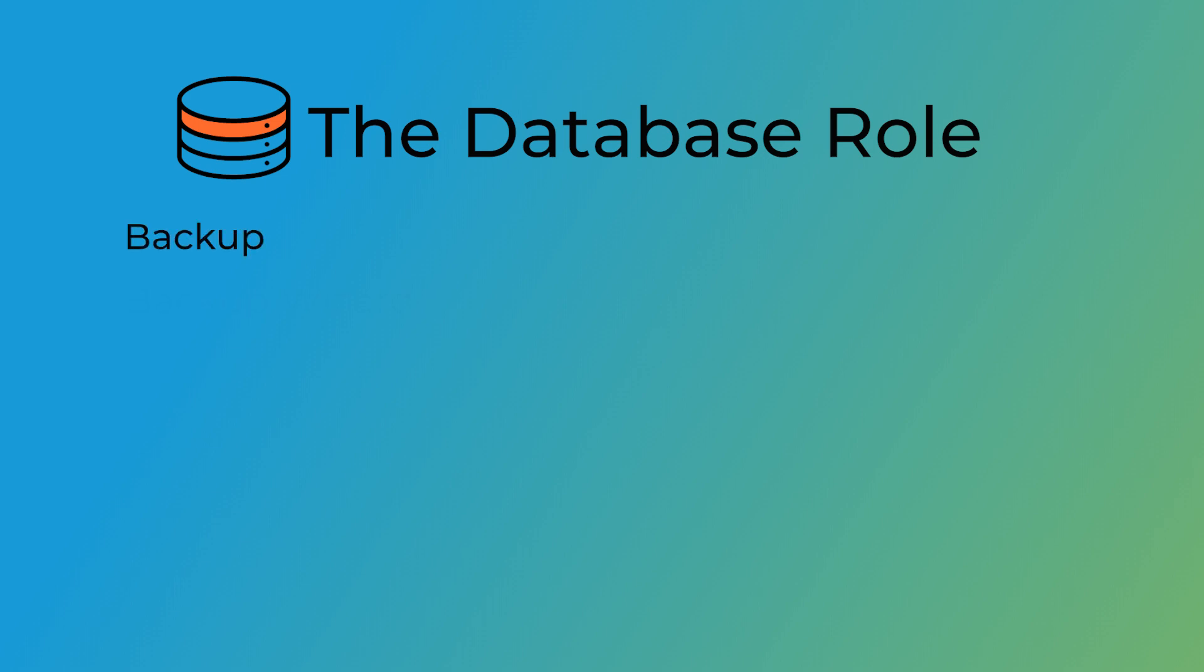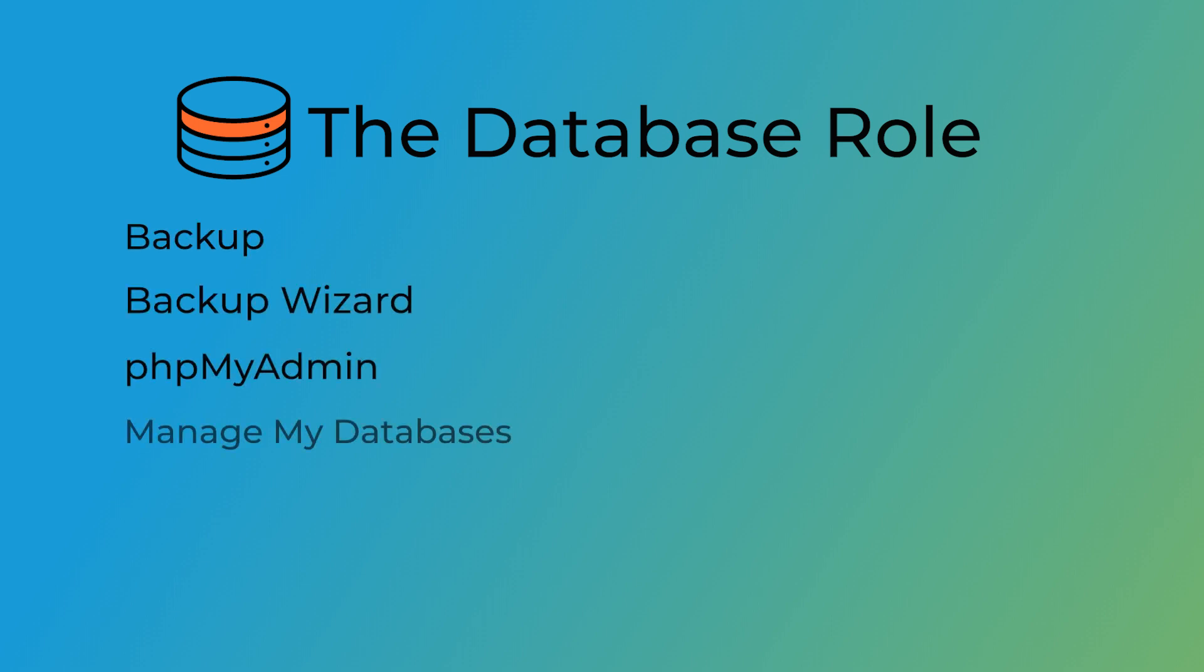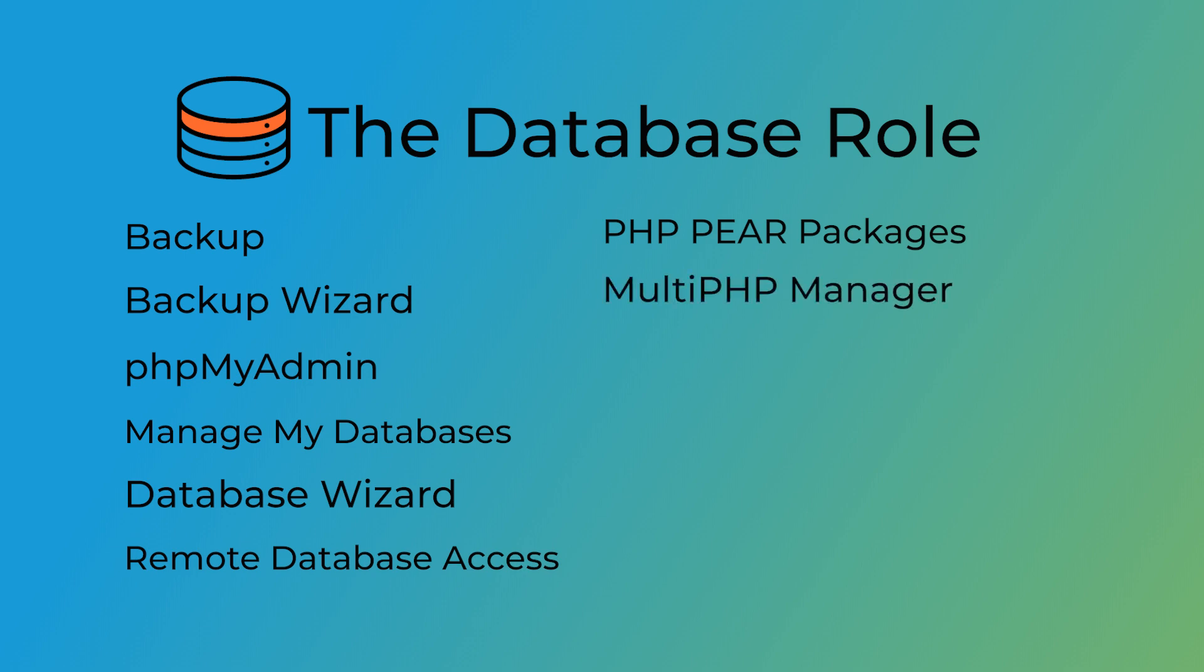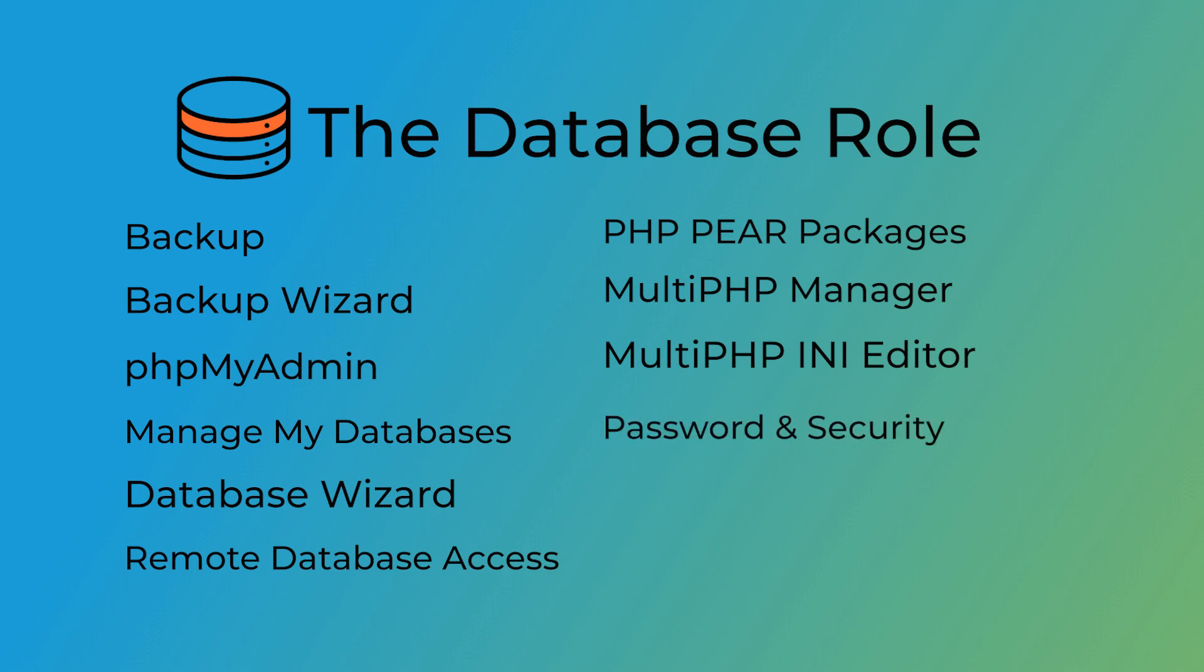Backup, Backup wizard, PHP my admin, Manage my databases, Database wizard, Remote database access, PHP pair packages, Multi-PHP manager, Multi-PHP INI editor, Password and security, Change language, and Contact information.